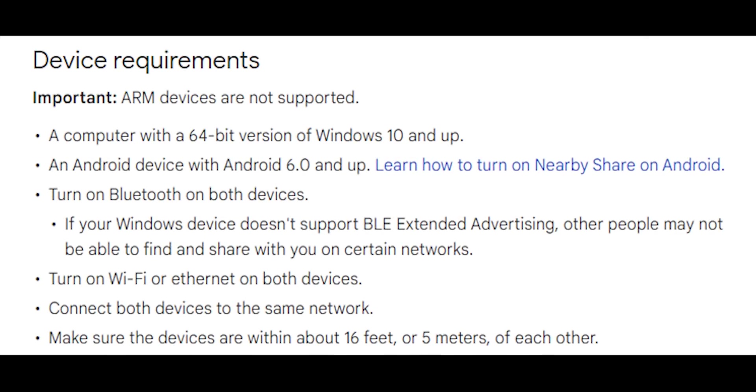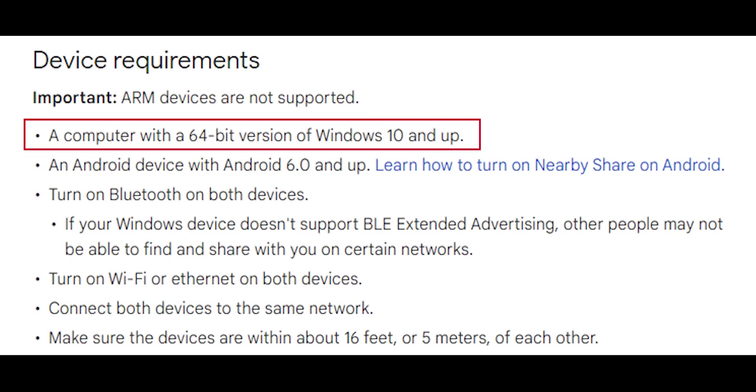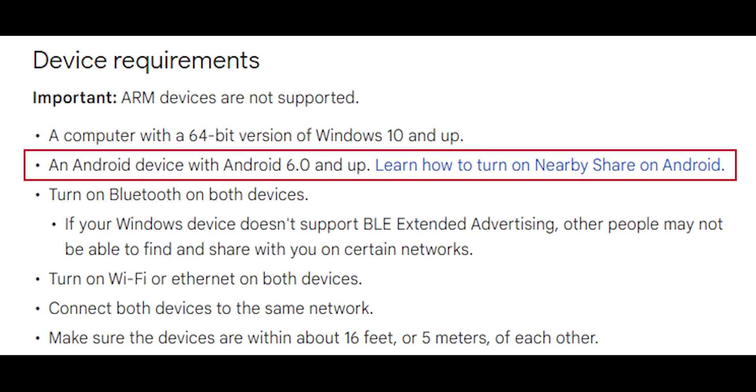First, ARM processors are not supported, which means your PC should be using an Intel or AMD processor. Secondly, you need to have a 64-bit version of Windows 10 or later, and an Android device running Android 6.0 or later.